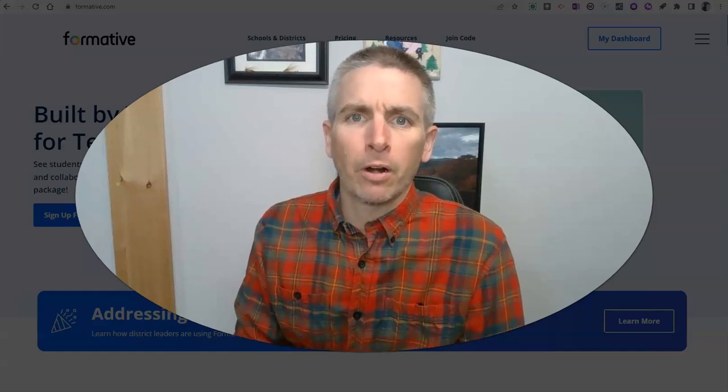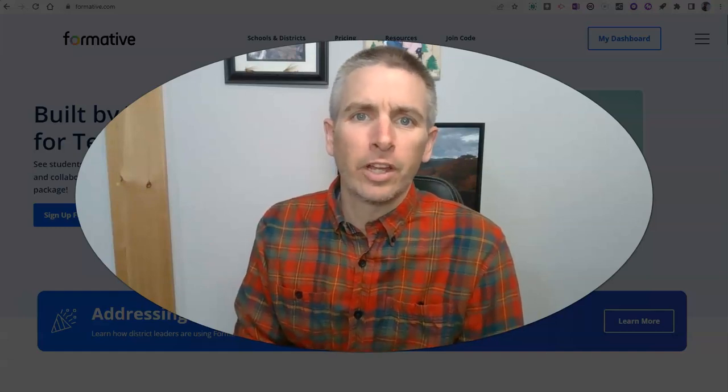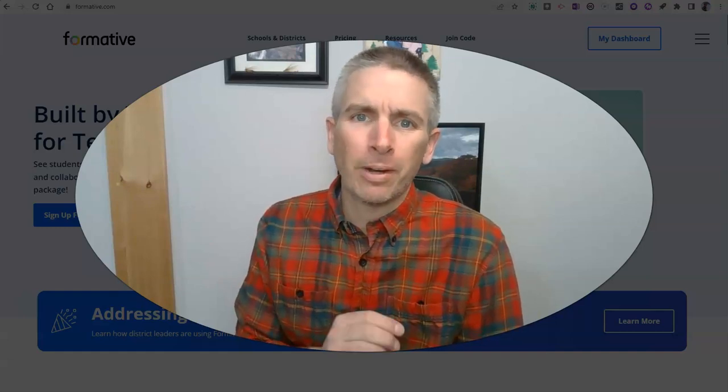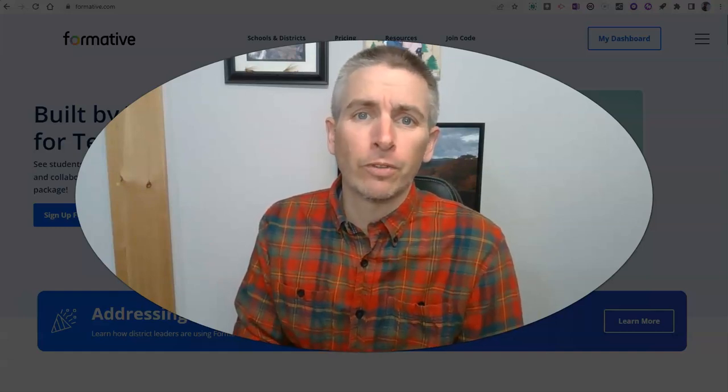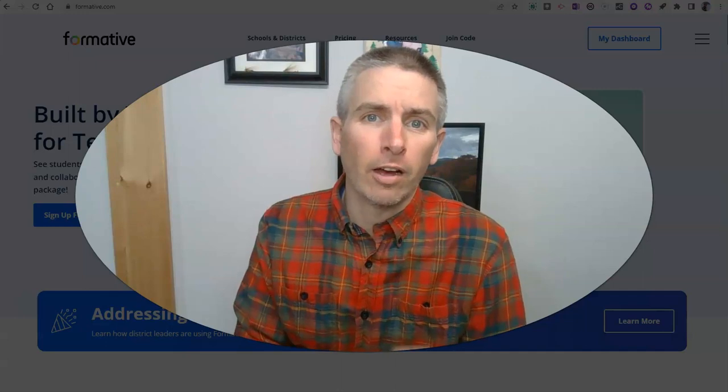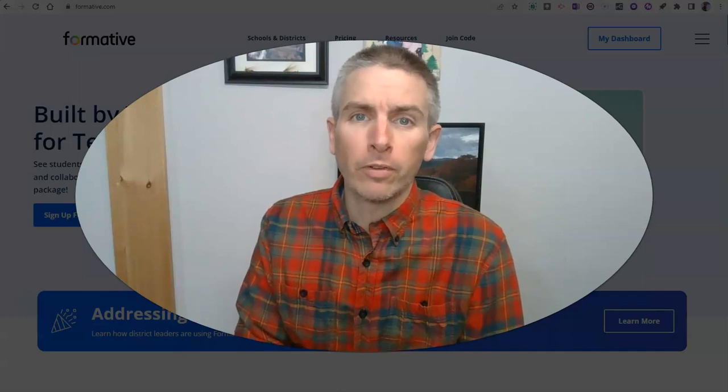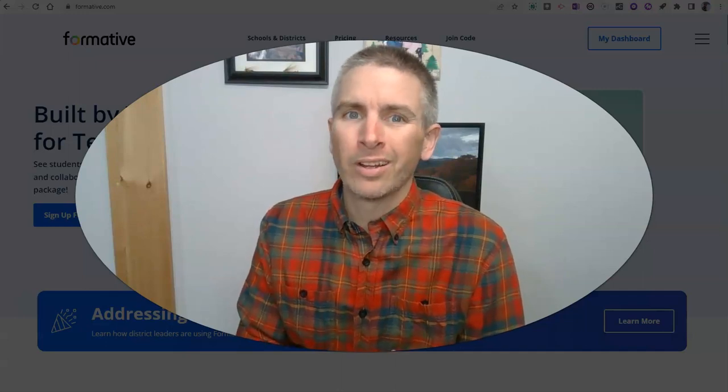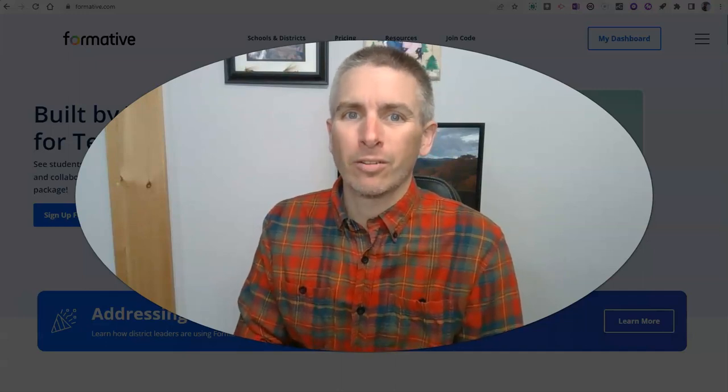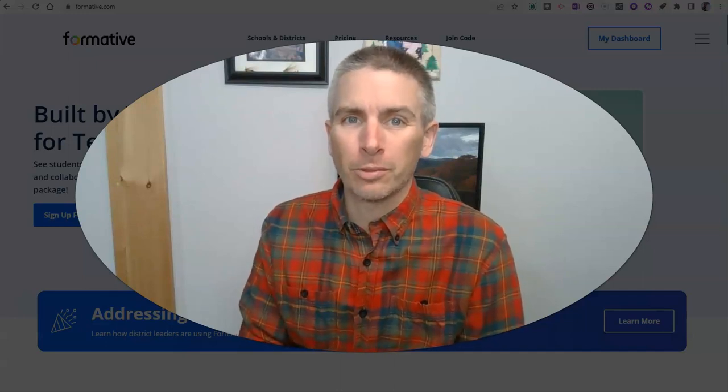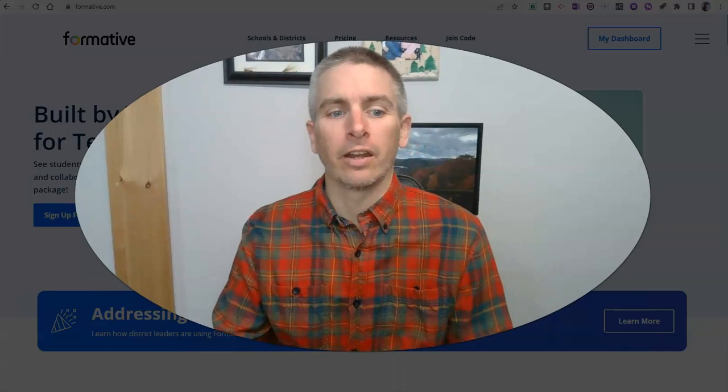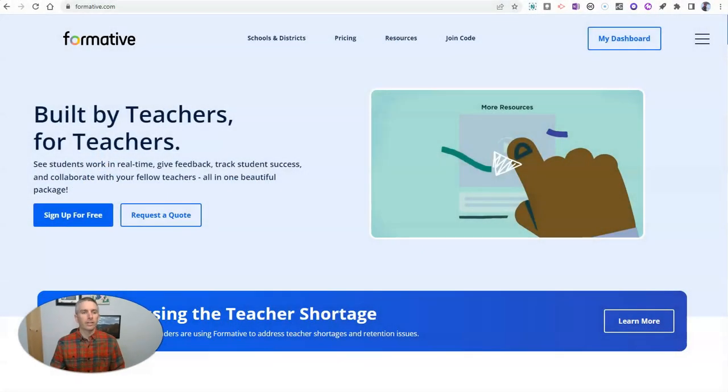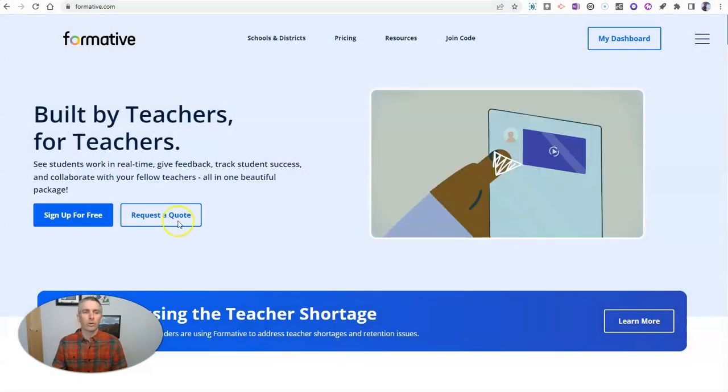Hi, I'm Richard Byrne. In this video, I want to show you my two favorite features of Formative for creating formative assessments online. Let's go ahead and take a look at this tool.